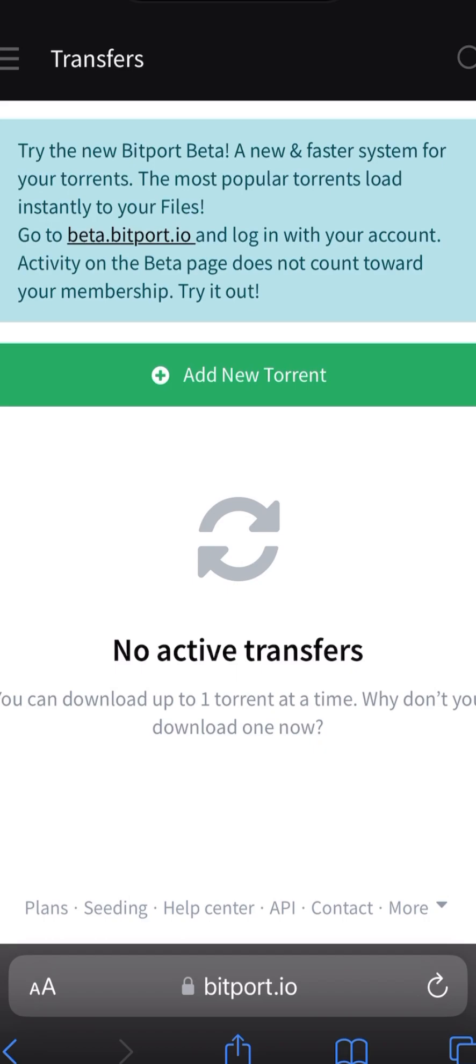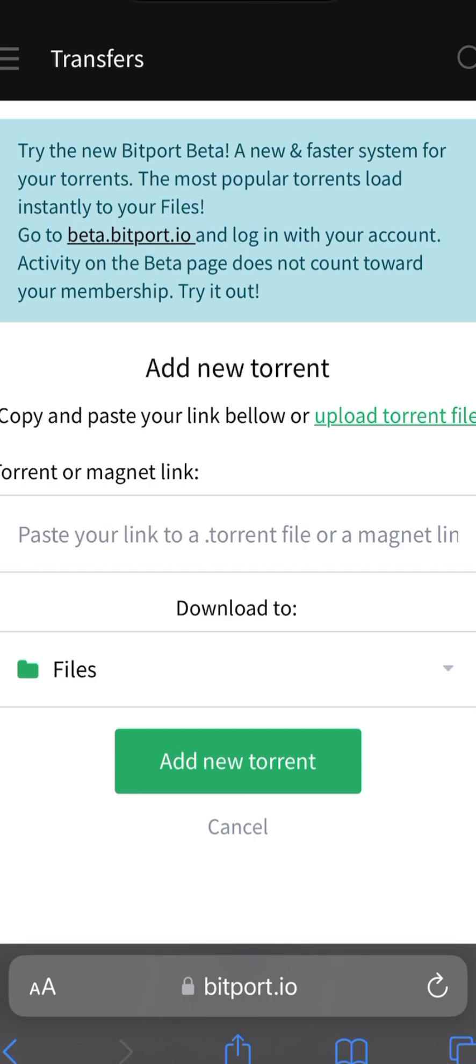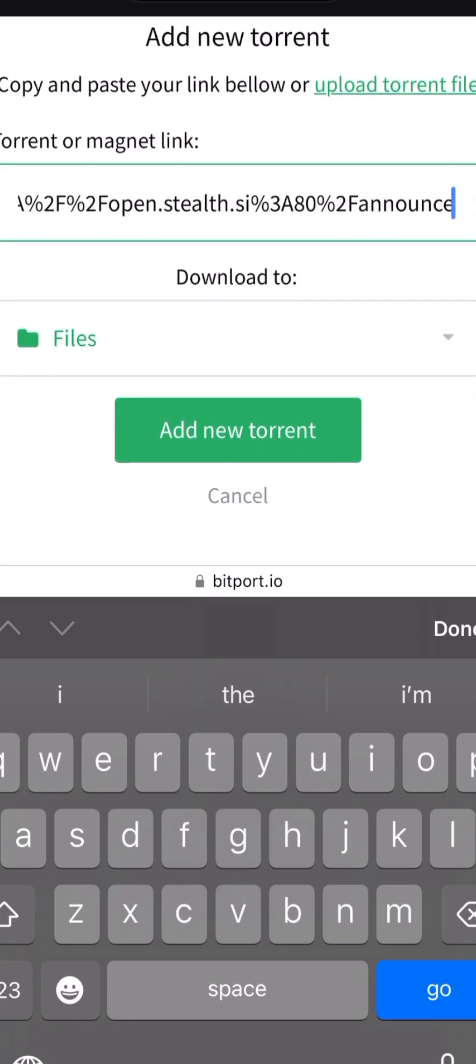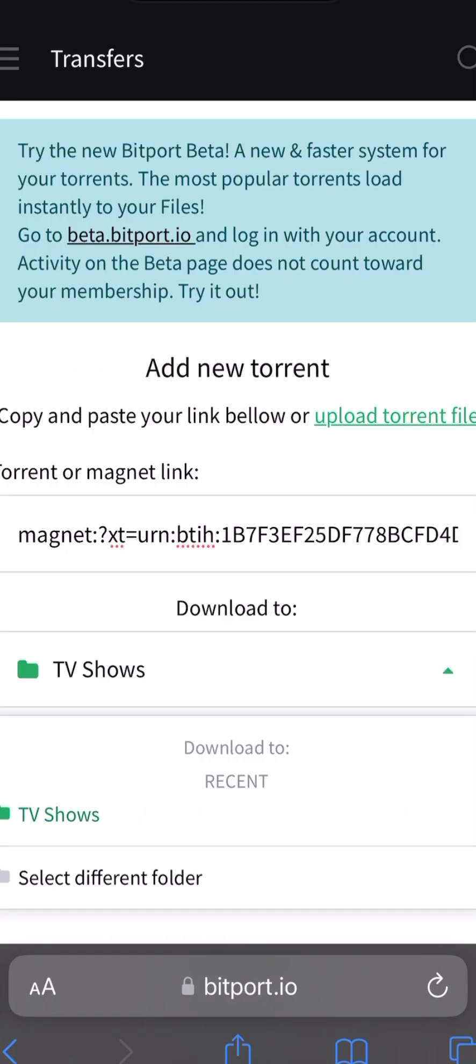To download the torrent, I just go to bitport.io, login, and then tap on Add New Torrent. Then I just paste the link, the link from before that I copied from the torrent website. Then you can choose a folder on the bitport website where you want to download the torrent file. I just choose, for instance, TV Shows.